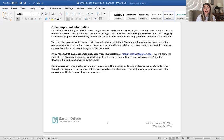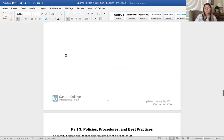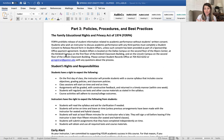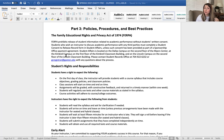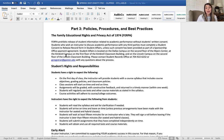I look forward to working with each and every one of you. This is my joy and passion — I love to see my students thrive through learning. Regarding FERPA, your privacy act: I cannot speak to your parents about your grades. If I get a call or email from a parent, I have to ignore it and contact you. If you want me to communicate with your parent, you need to go to the college and fill out a FERPA form. I can speak to your high school guidance counselor, but not to parents about grades or where you stand in the course.